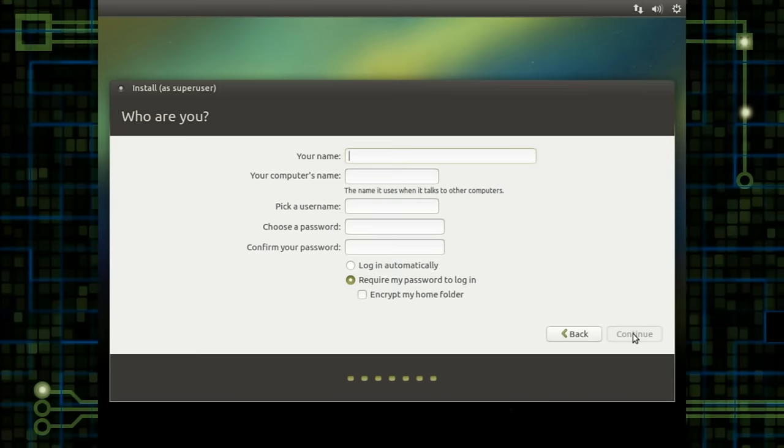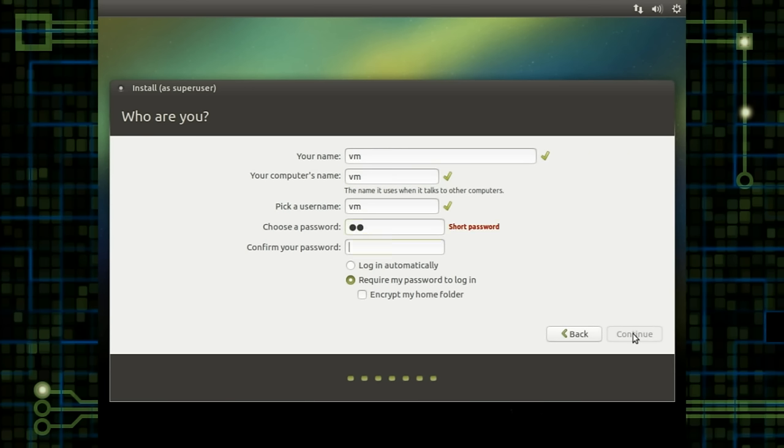But we do have it here. So my name, I'm just going to put VM for virtual machine, VM for virtual machine, VM for virtual machine.